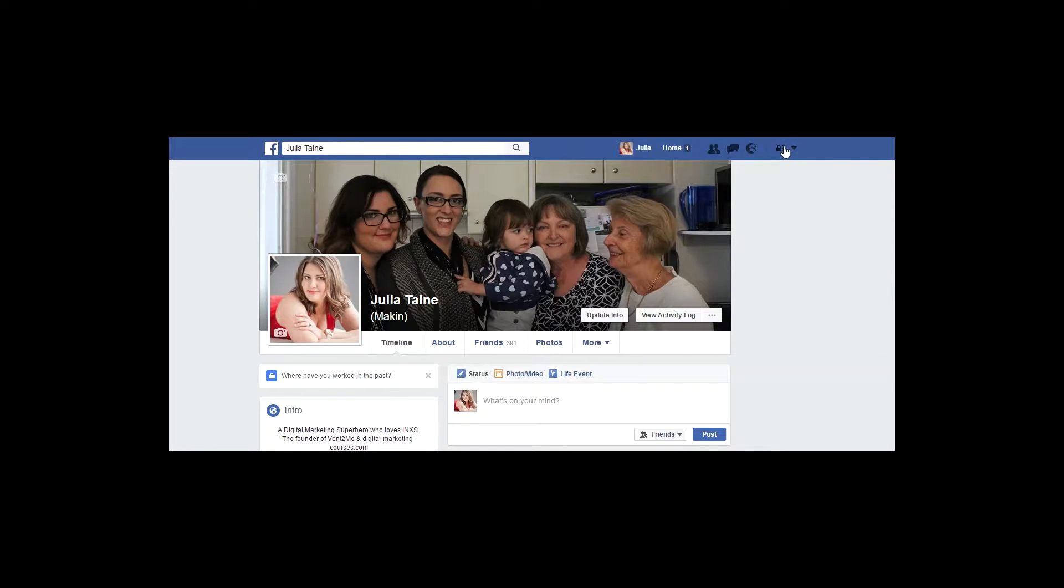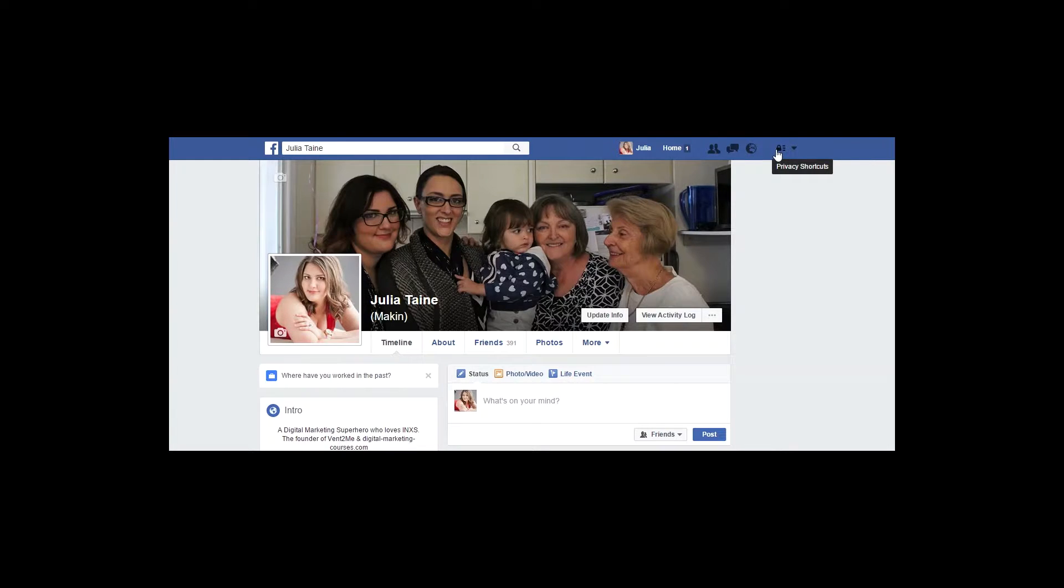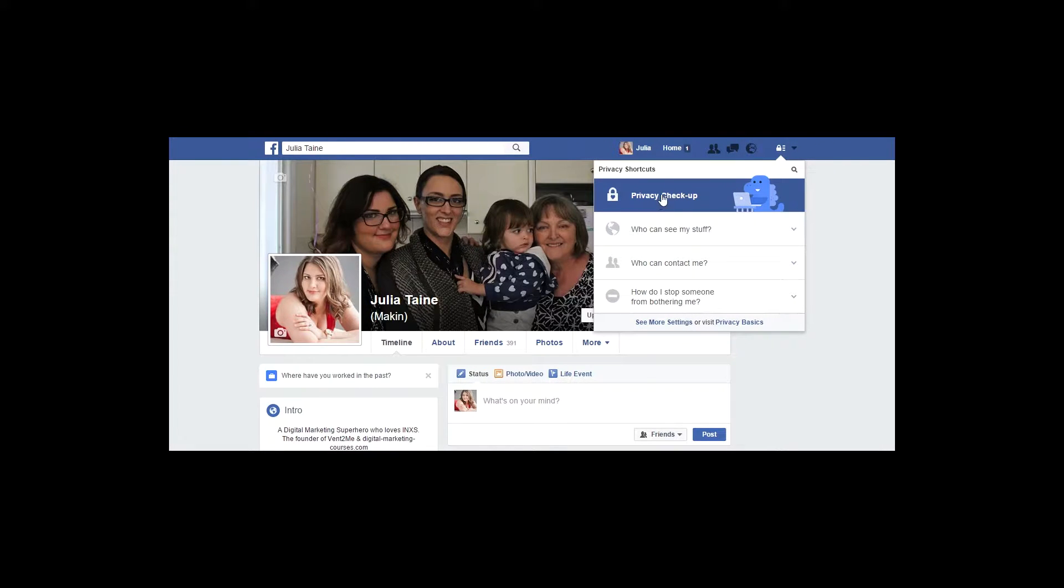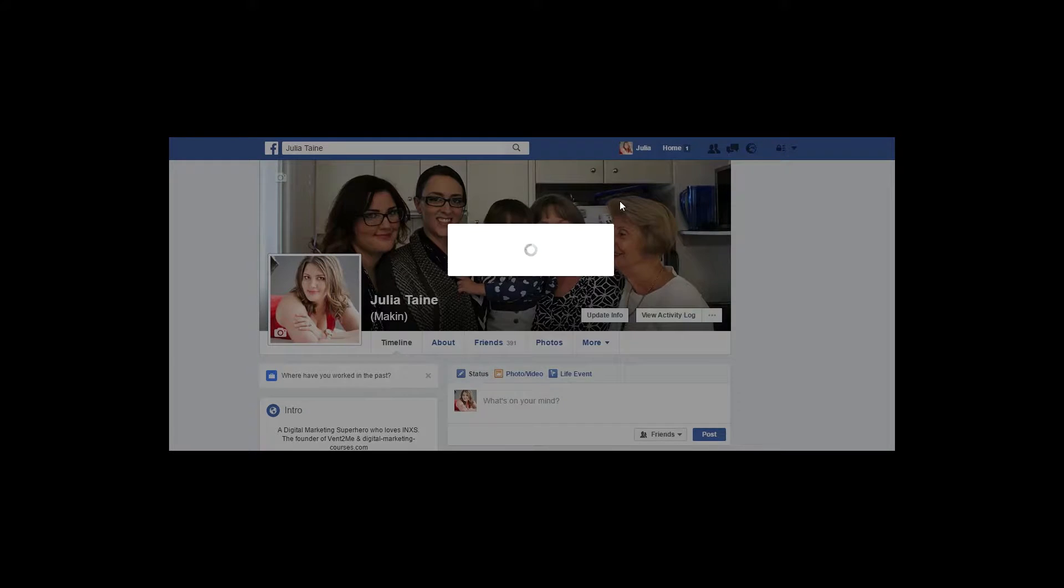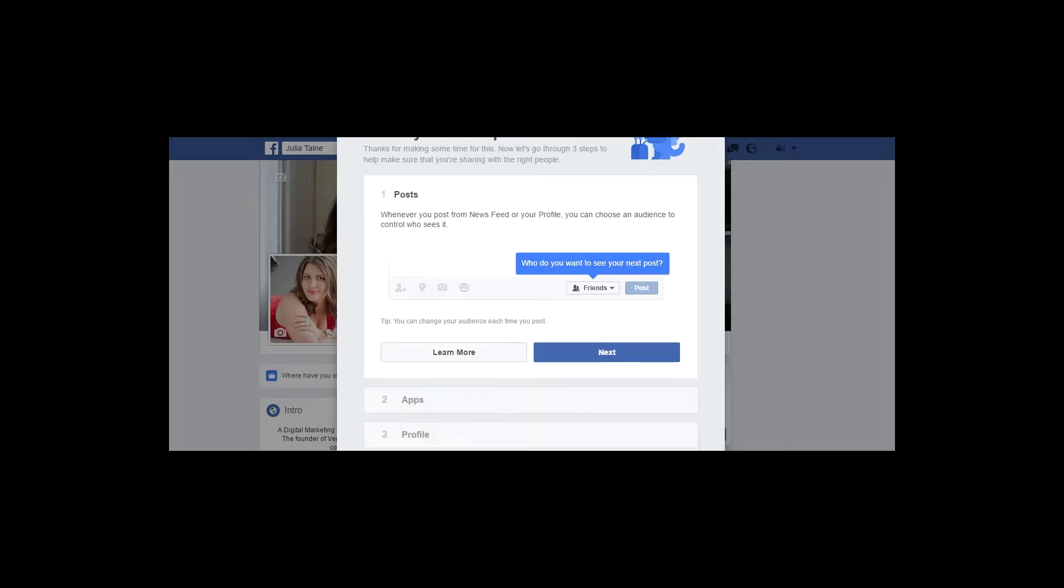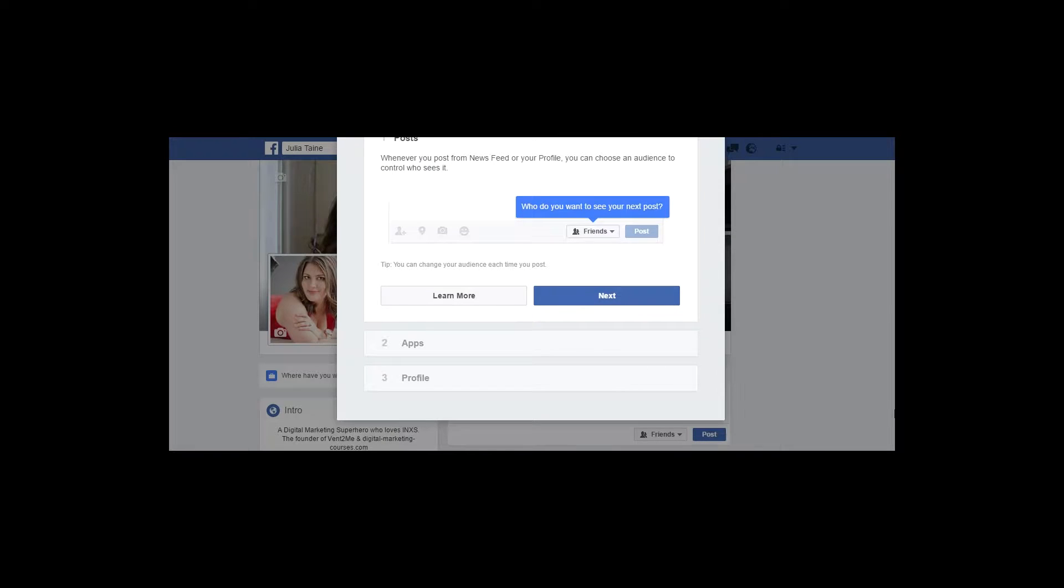To change your privacy settings, you log on to your Facebook account as you would normally and click where it says privacy shortcuts. Here you'll see a section on privacy checkup. So here you can see who sees your posts.